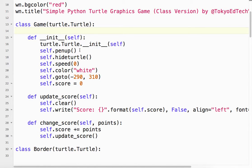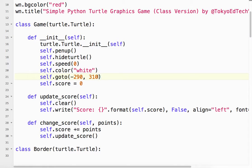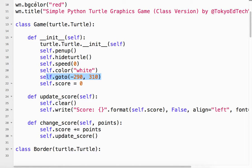And we bring the pen up, we hide the turtle, set the animation speed to zero, color is going to be white. And in this case, what we want to do is we're going to go to negative 290, 310. So it's going to be just outside of the boundary box, outside of the borders.